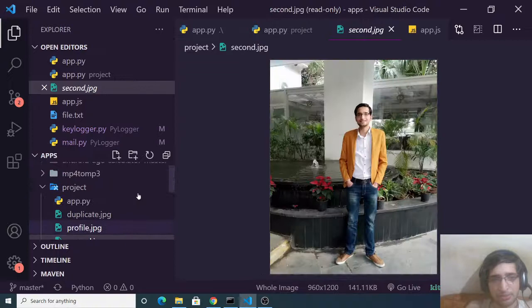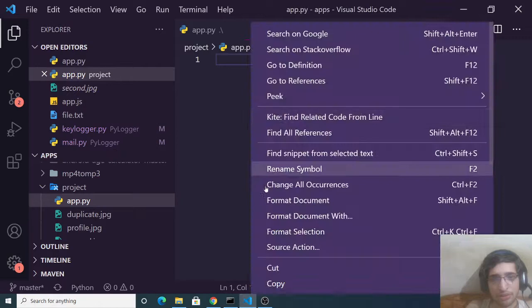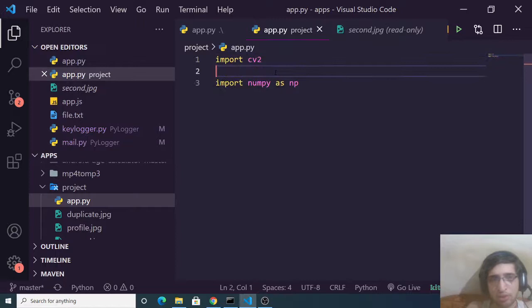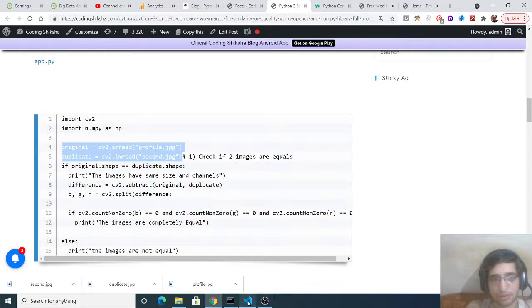We have duplicate.jpg, profile.jpg, and second.jpg. Inside your app.py file, go to the video description link for all the source code. First, we need to import the two dependencies: import cv2 (which is OpenCV) and import numpy as np.